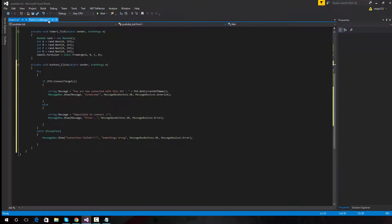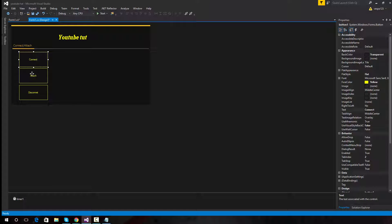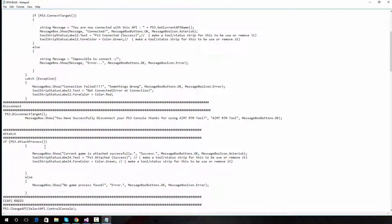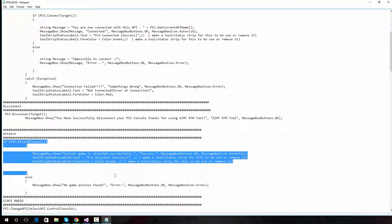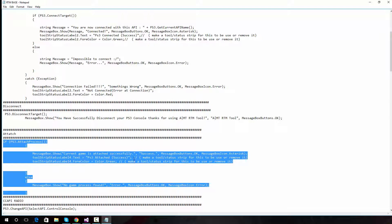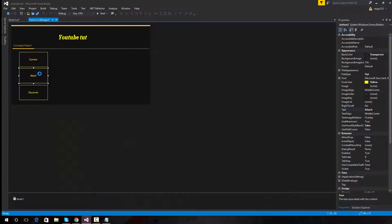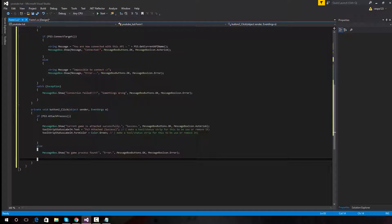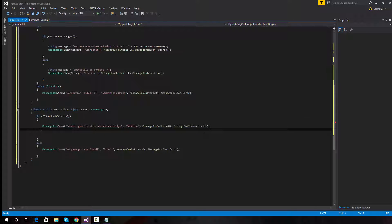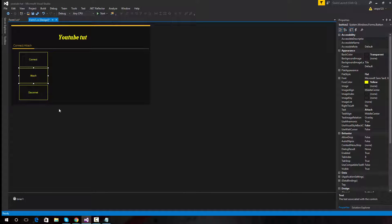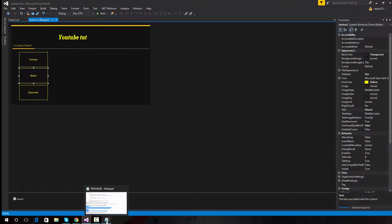Now we have the Connect working. If we were to run the tool, that would connect. Next we're going to go for the Attach. The Attach code is here - PS3 Attach in progress. Copy. I've put status strip code in this, but if you don't want to run status strips, then don't run status strips - it will give you an error for status strip, so just take it out. If you'd like me to show you how to put status strips in, then just comment and I will show you how.